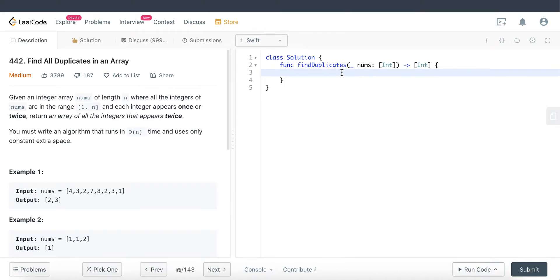Hello everyone, welcome back to EverythingSwift. Today we will be tackling LeetCode question 442 titled find all duplicates in an array.